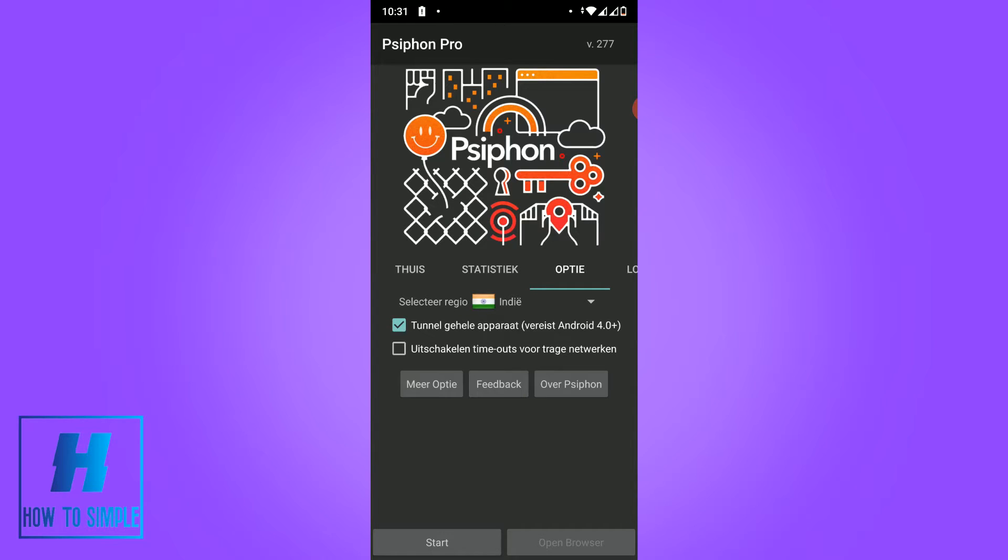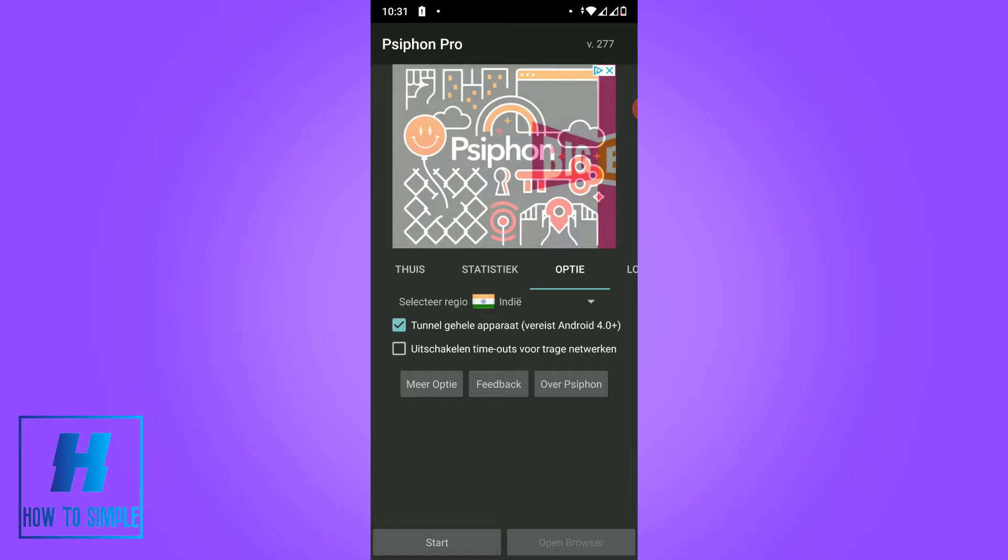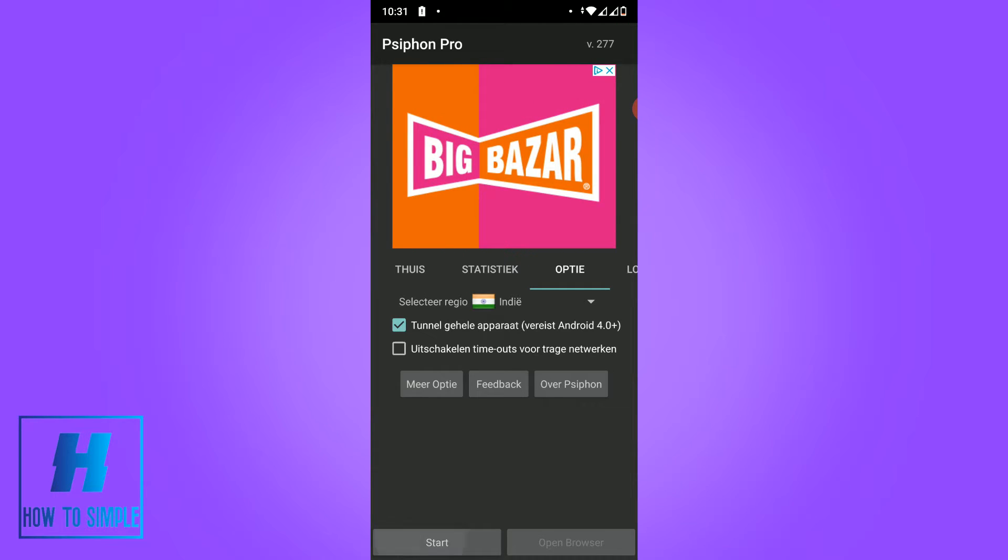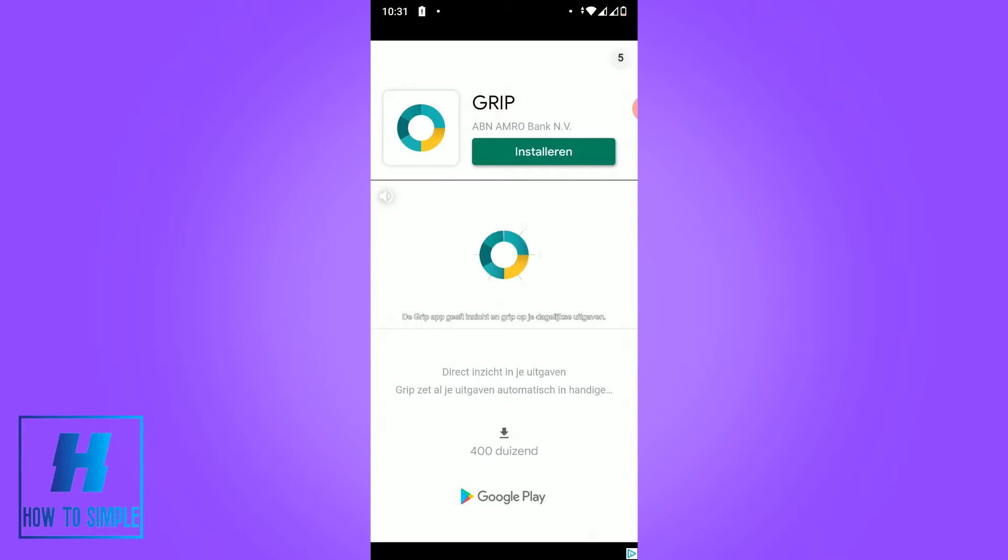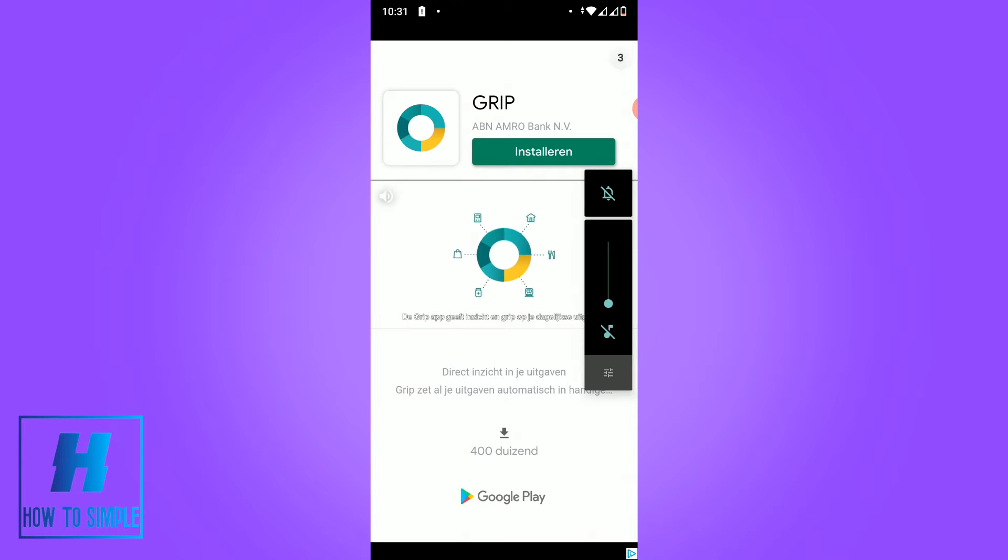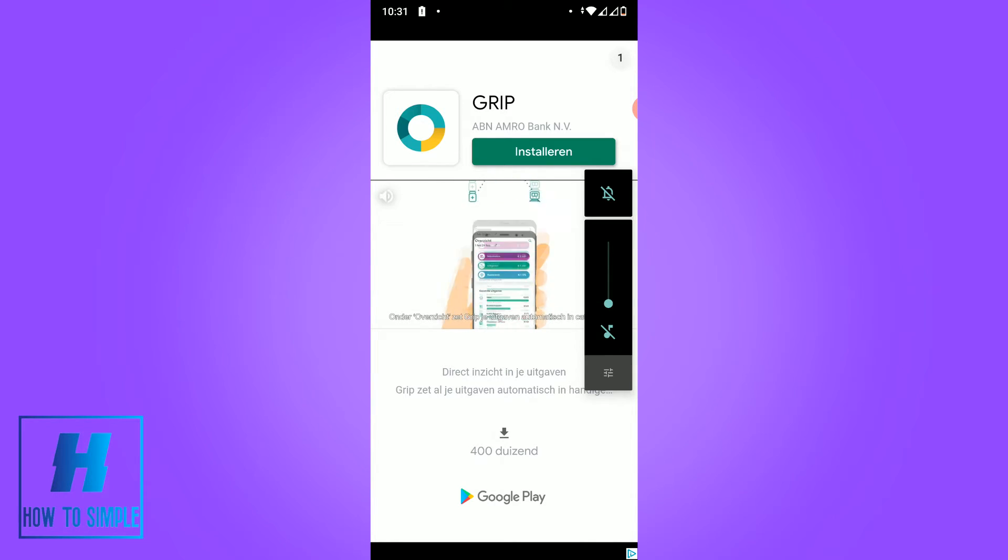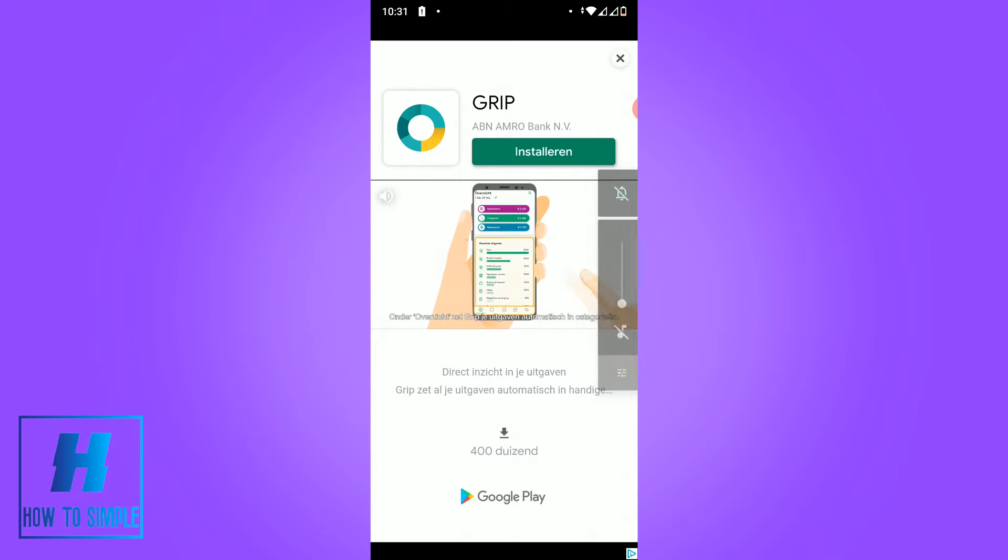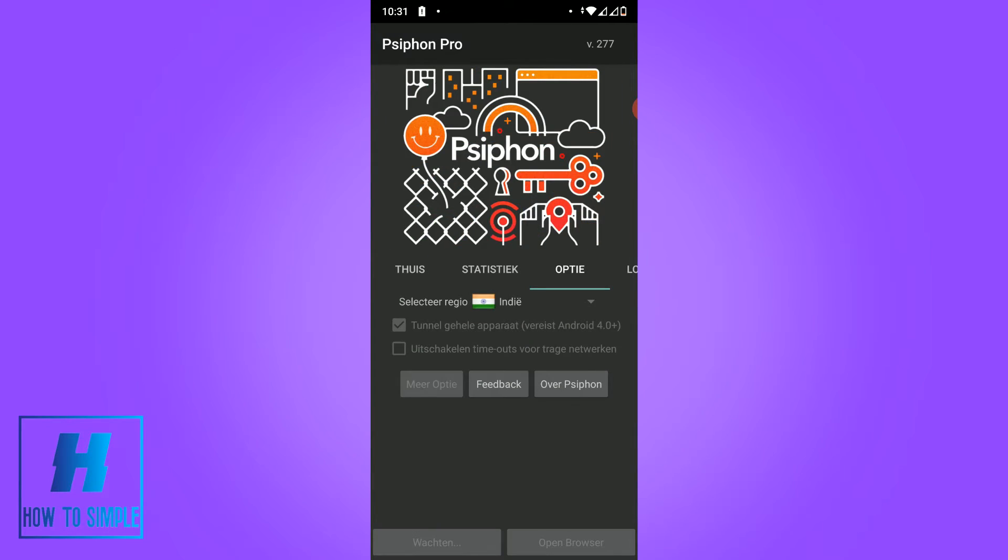Then select the country. As you can see, my region selected is India. You want to hit start. You get an ad, let me get rid of this ad and hit the X.